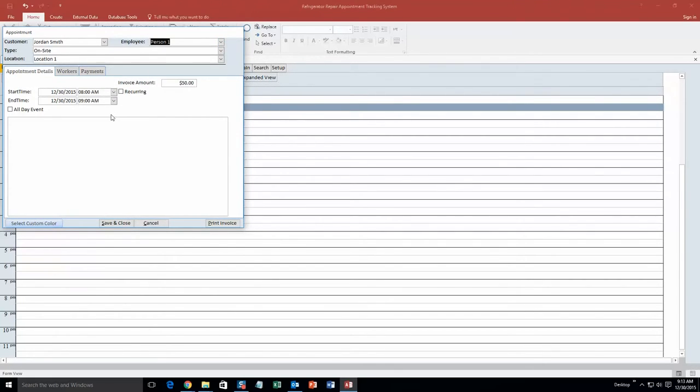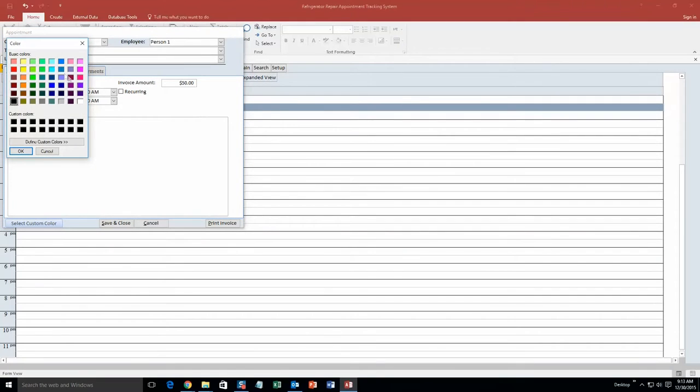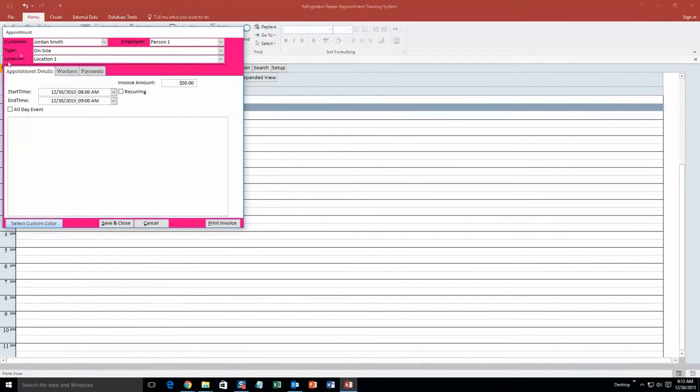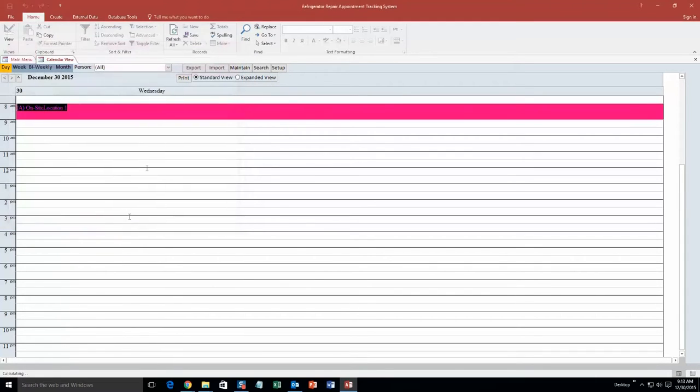And obviously all this information within here is just test information that we put in for the sake of a demonstration. Obviously if you purchase the database template, you are able to put in your own information. And we are going to actually select a custom color as well. We are going to go pink here.